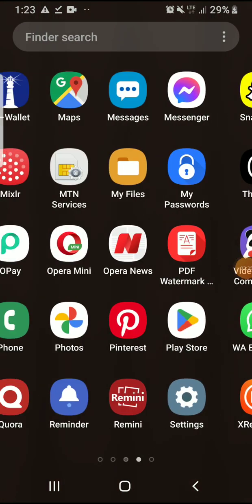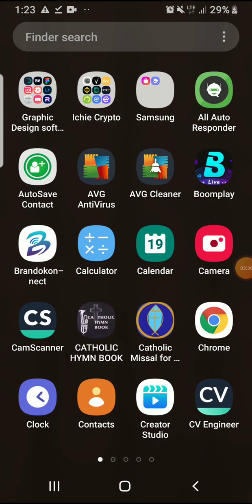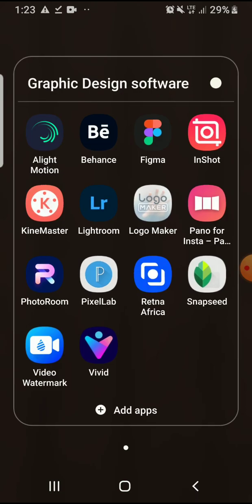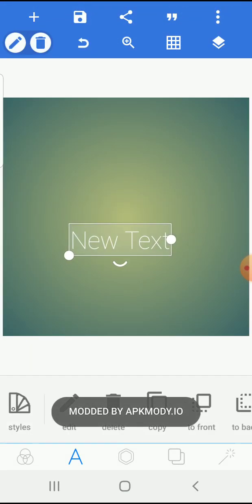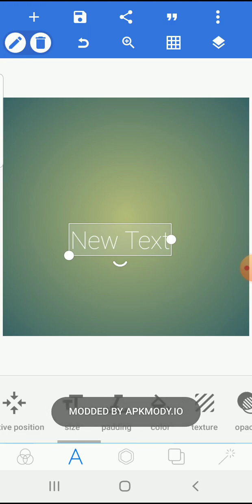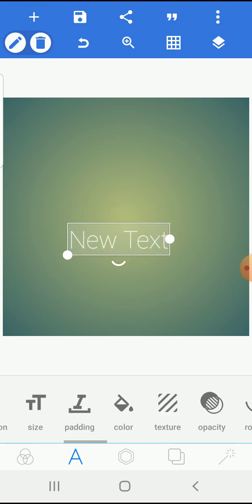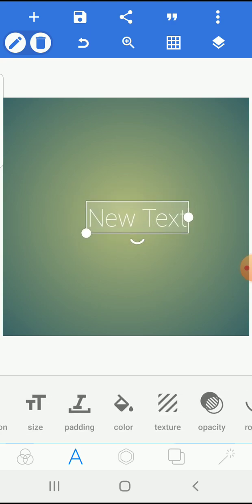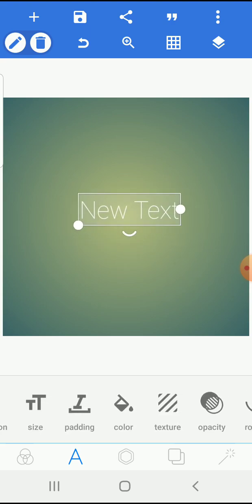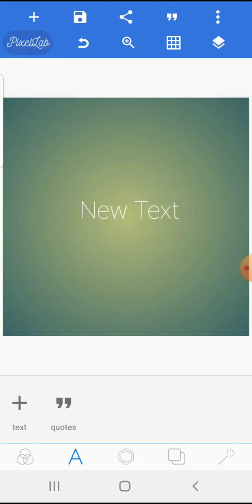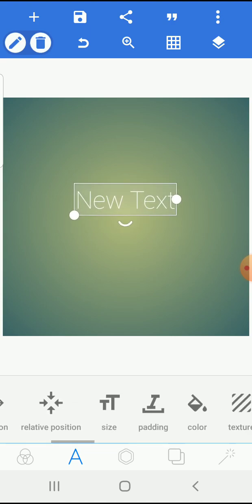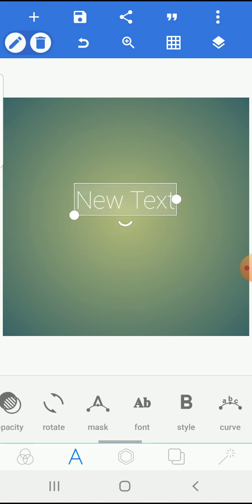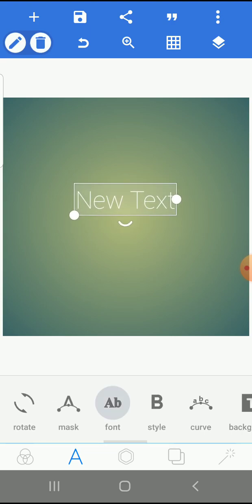You now go to your Pixel Lab. So you now come to font. You must make sure you select a text. If it's like this, you know you can't do anything. You have to touch the text and make sure you're using text too. Now go to font.